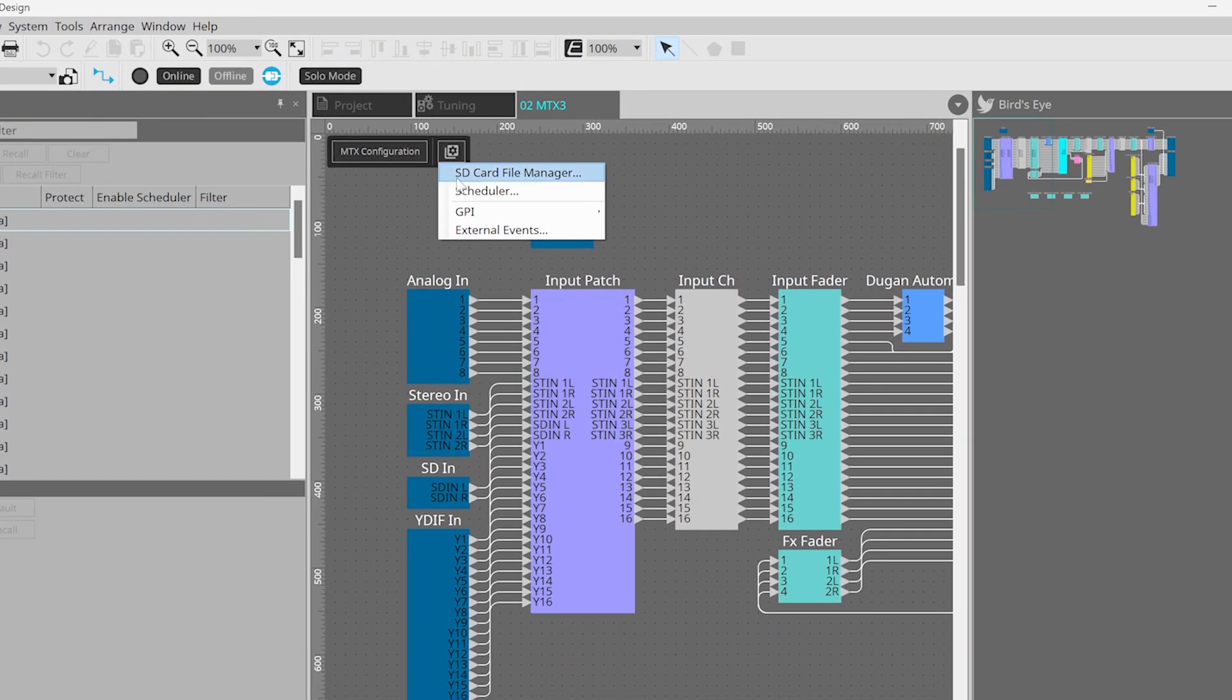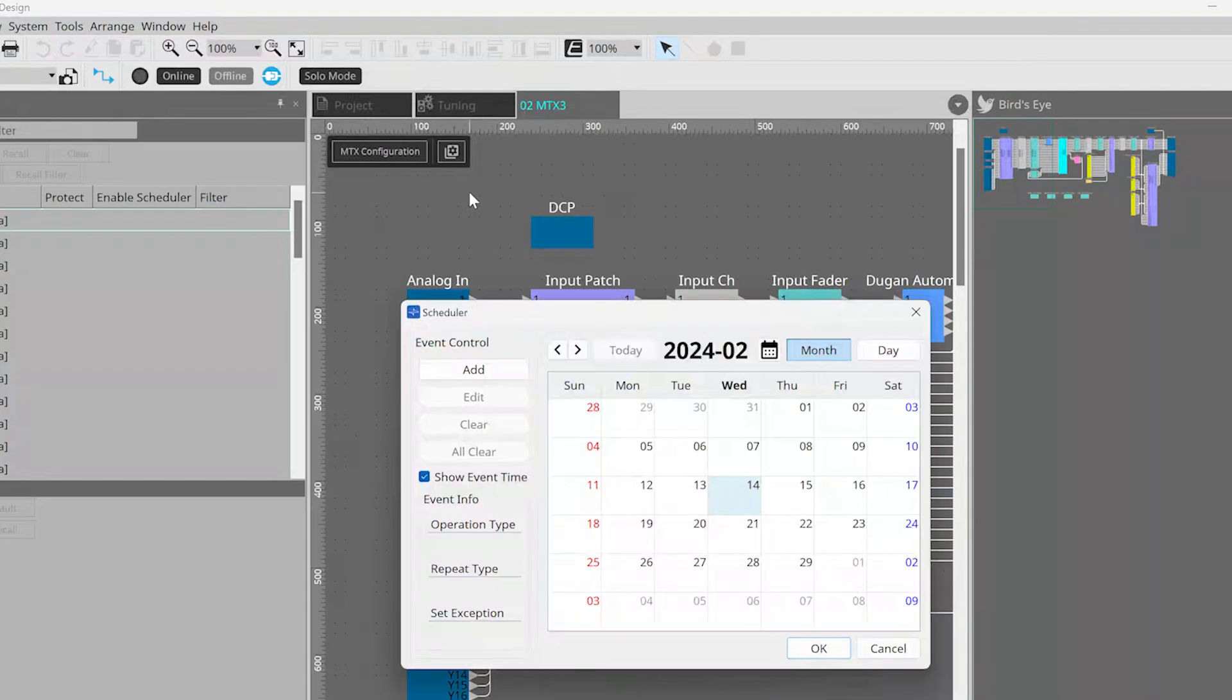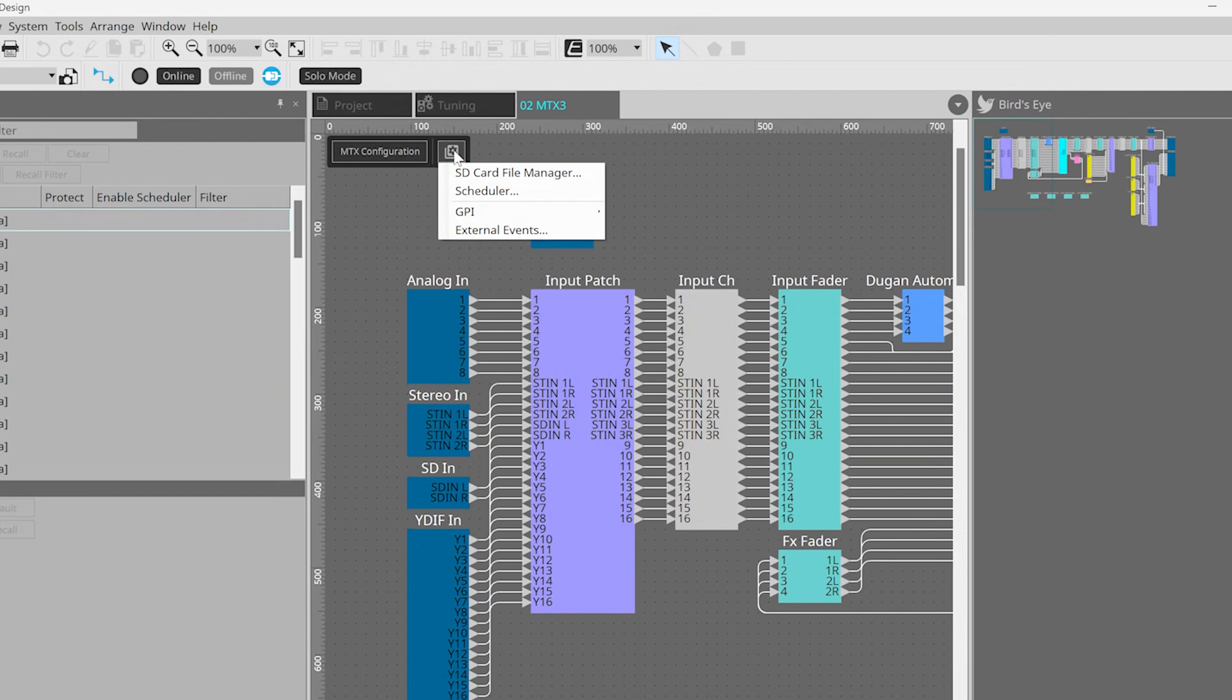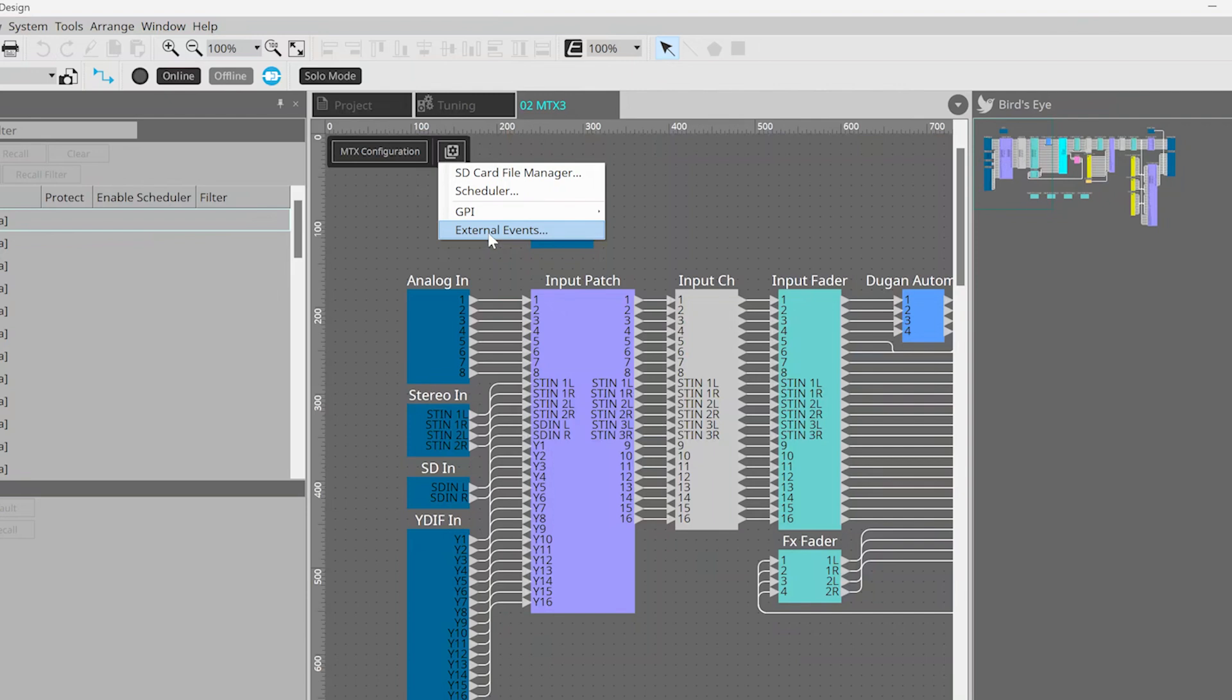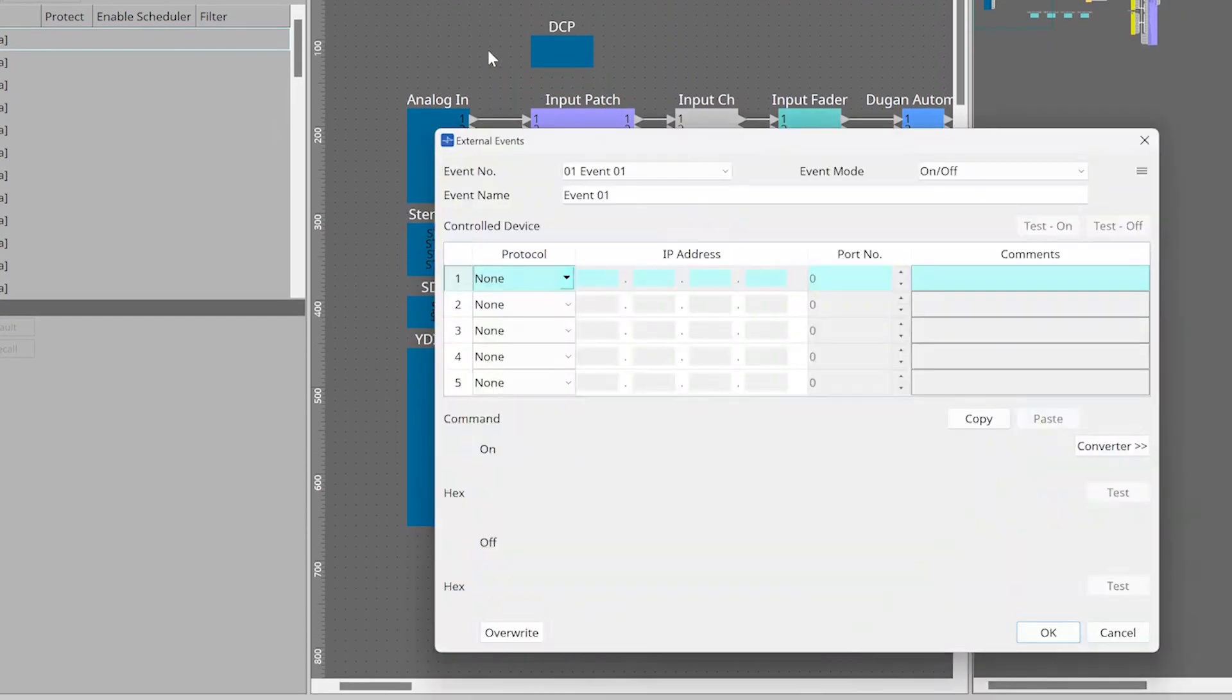The last button at the top allows us access to four key features on the MTX3. We can manage files on the SD card for playback. We can access the scheduler to allow us to run presets, trigger GPIs, or play files on the SD card at particular times of day. We can set up our GPI ports for use in different ways, and we can also access external events, which is where we can tell the MTX device to send commands out to another device using custom TCP or UDP commands.